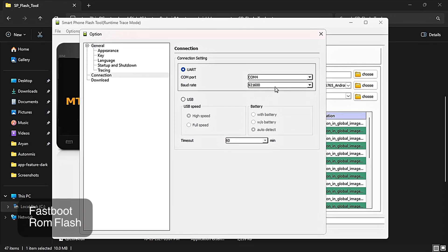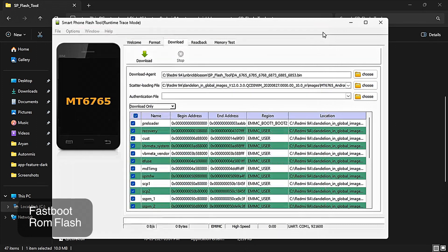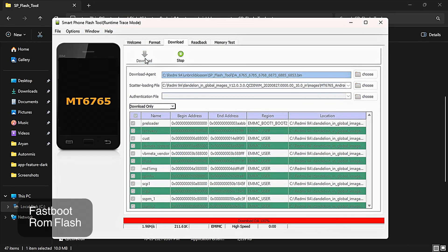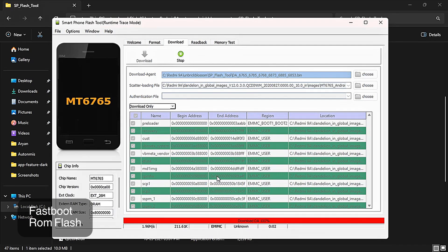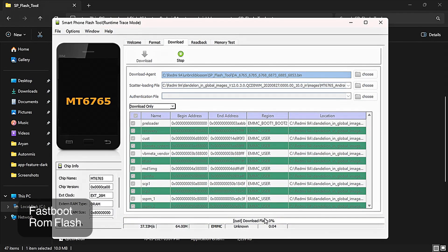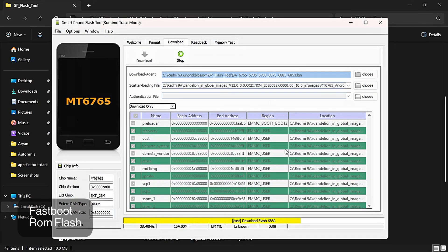Now close it and click download. It will start flashing all the files in your device and you have successfully unbricked your device. After it gets done, I will show my device.